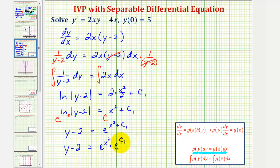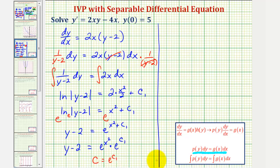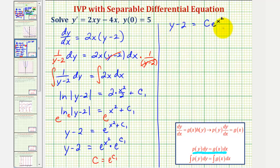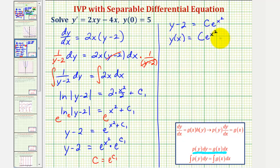Now, e to the power of c sub 1 is just a constant. So let's let c equal e to the power of c sub 1. Therefore, we can write this as y minus 2 equals c times e raised to the power of x squared. Adding 2 to both sides, and writing y as a function of x, we get y of x equals c times e to the x squared plus 2. This is our general solution.